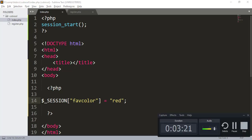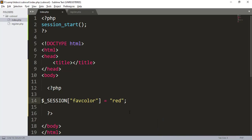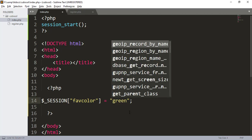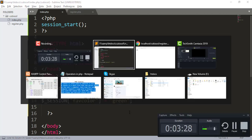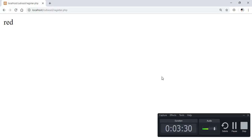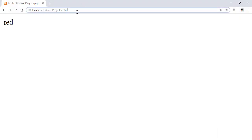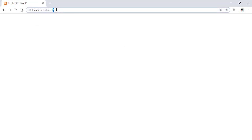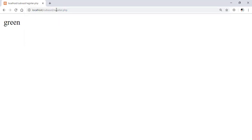If you want to change the value of your session variable, replace 'red' with 'green' and save. First run your index.php file, then navigate to register.php in the browser, and you can see the value of the color has now changed to 'green'.